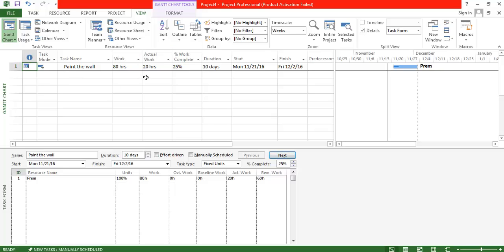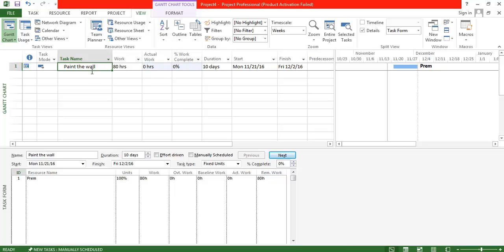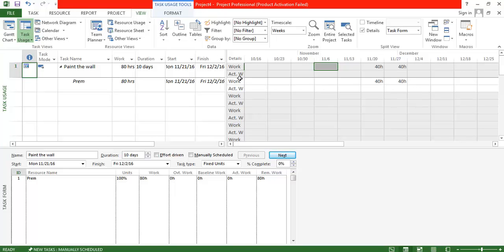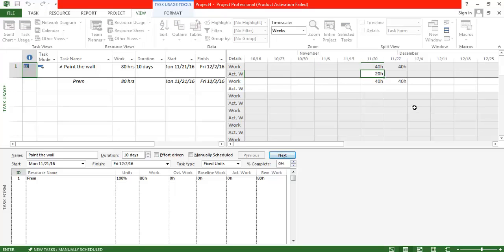If you want to give the actual work completed for a specific week, the behavior changes. Let me remove the actual hours back to zero — I'm not going to add the 20 hours at the task level. Instead, I'm going to assign the 20 hours of completed work in the task usage view for a specific week. The actual work has been cleared and is no longer reflecting there. I'm saying that for this particular week, only 20 hours were completed. Let's hit Tab and see how the work completion changes.